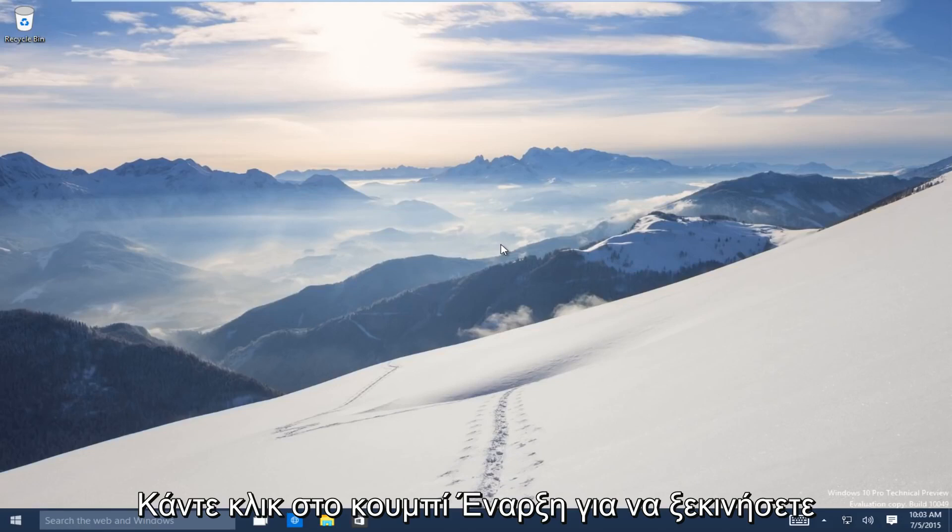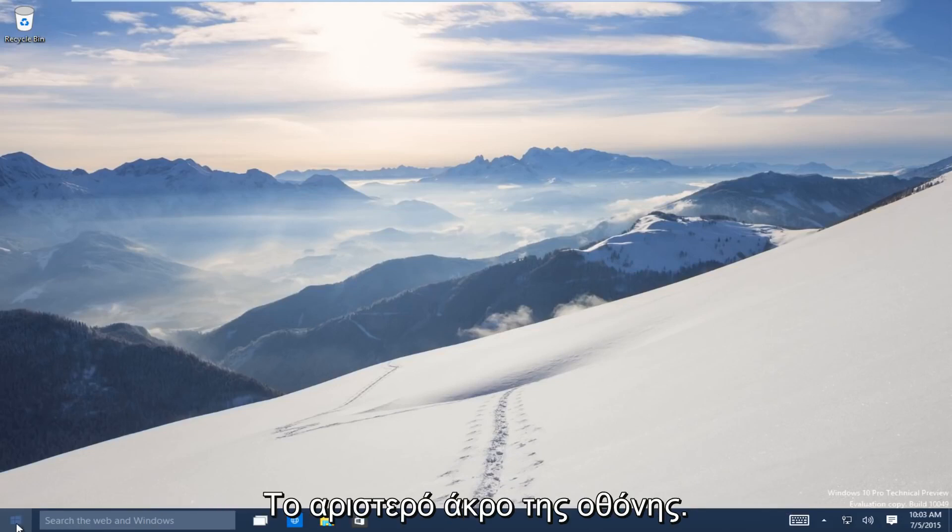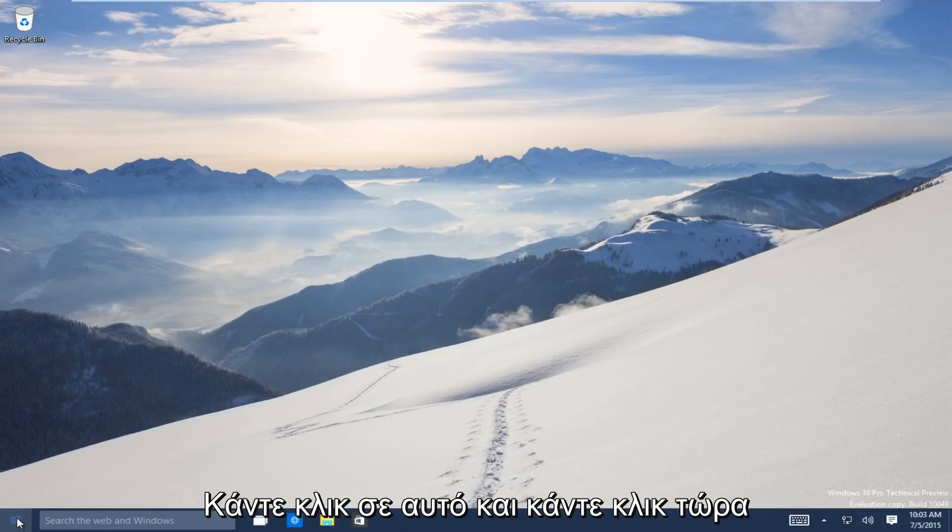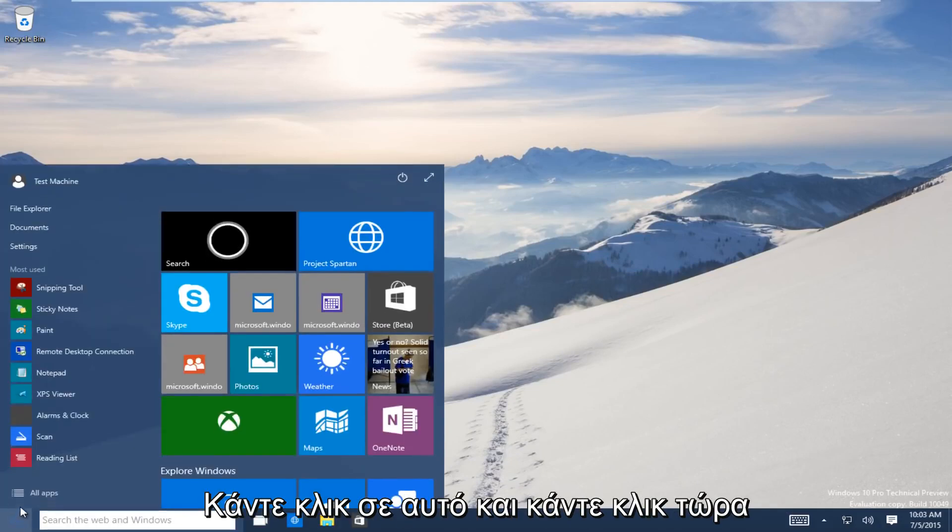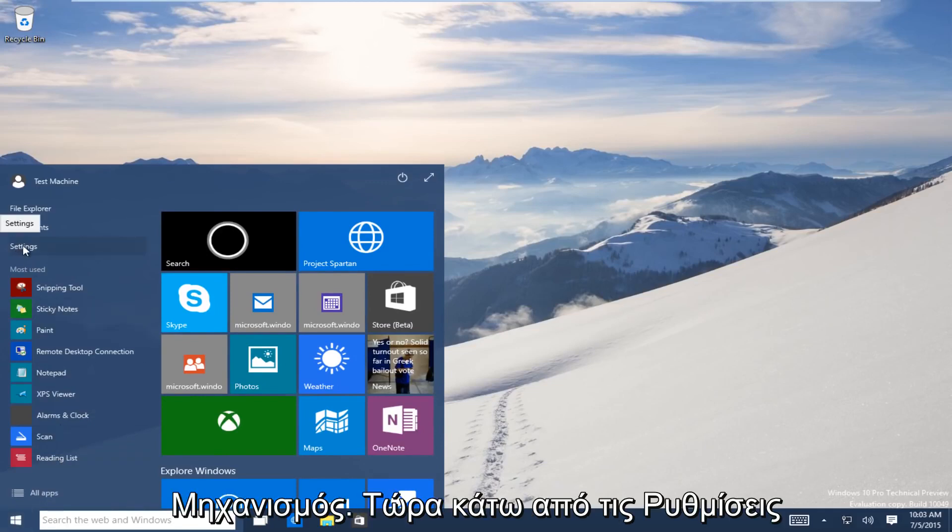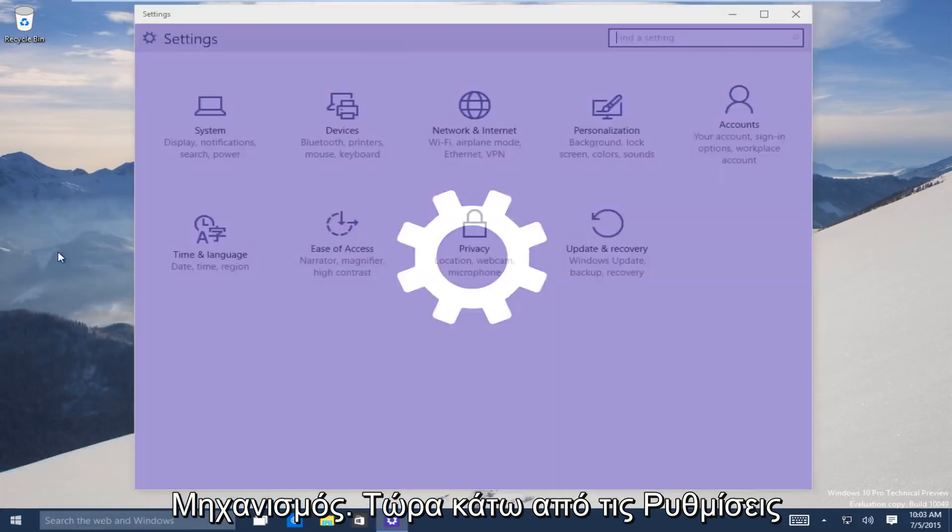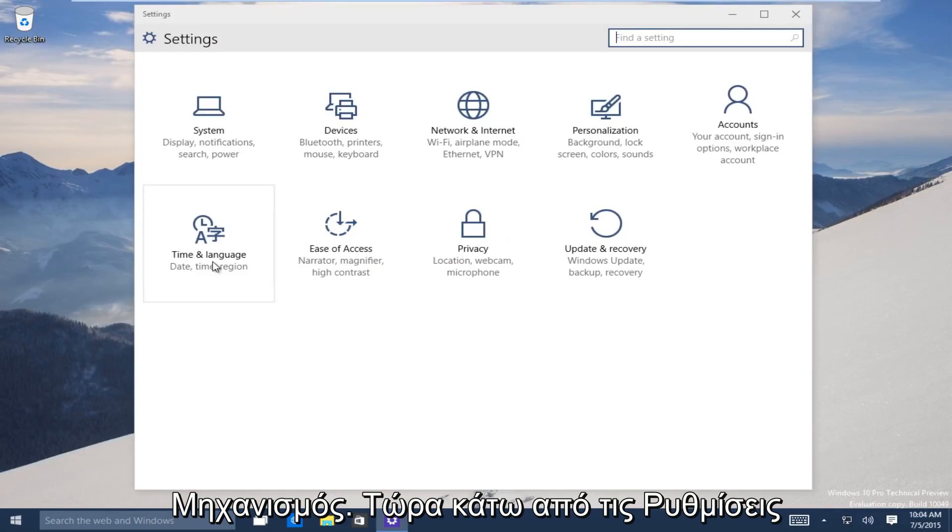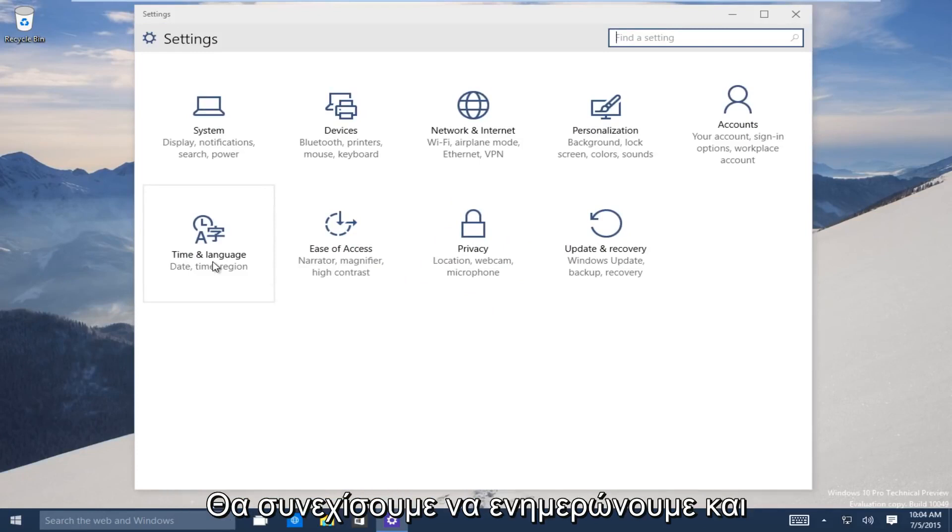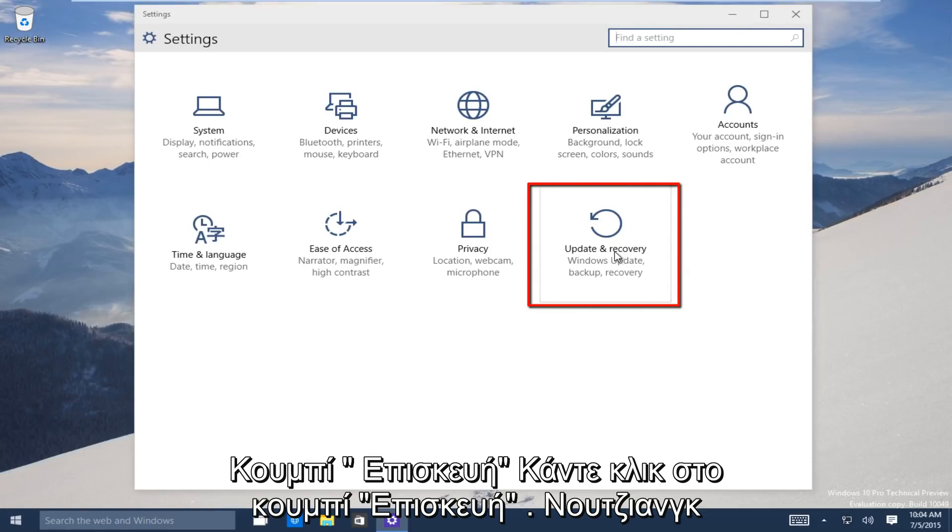So let's start. Head down to the Start button on the bottom left-hand side of the screen. Click on that, and then click on Settings. Now underneath the Settings window, head over to the Update and Recovery button and click on that.